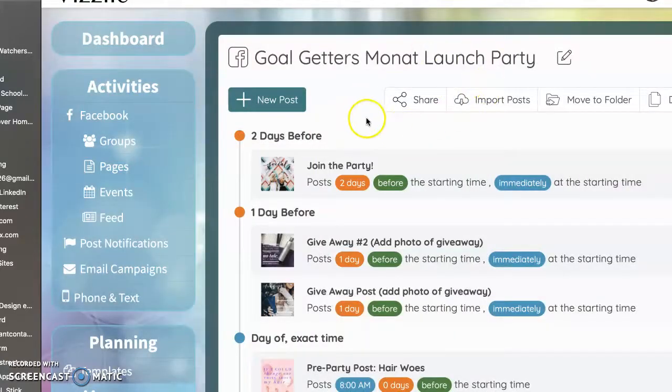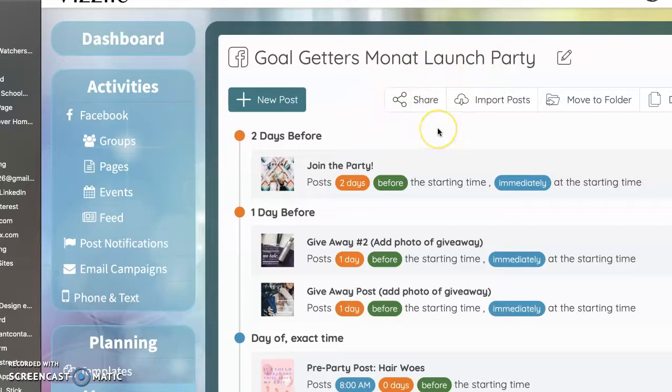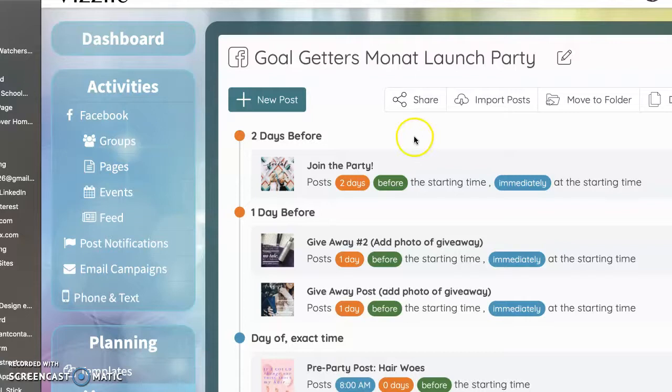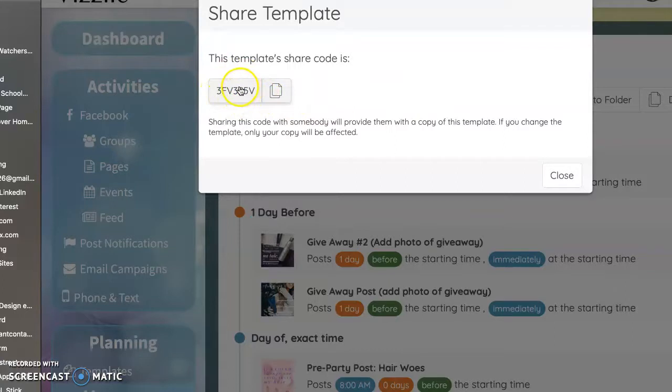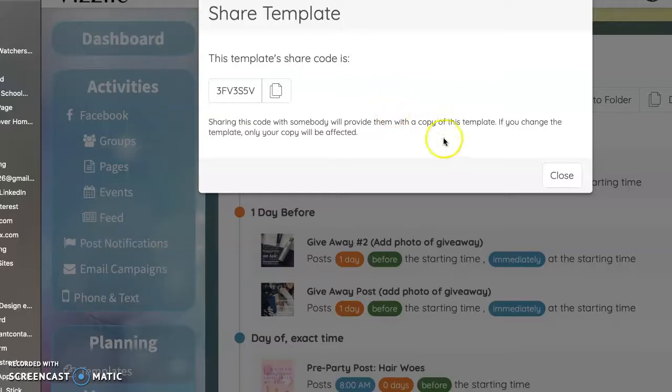So for those of you who are market partners and maybe you onboard some new market partners and you want to help them do their own Monat launch party. Right. Here's the share button. And right here's where you get that template code to share with them. And then that way you can teach them to do this exact same thing. And you can help them through this launch party.